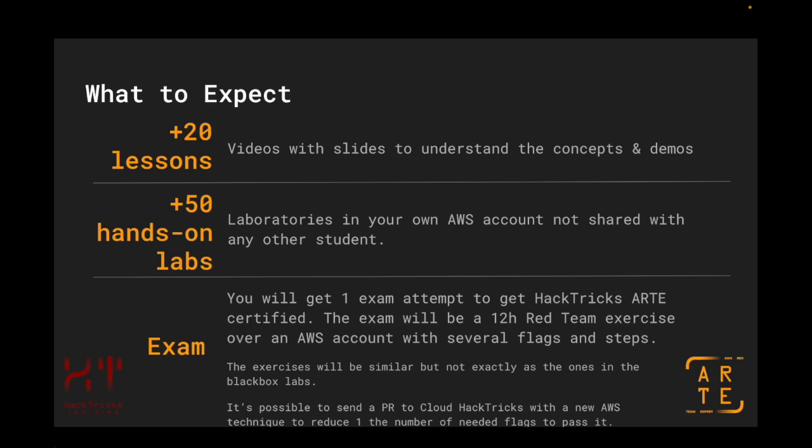Also, if at some point you have finalized the course or the certification and sometime later you would like to redo some laboratory or retest something, you are always going to be able to buy these extensions without needing to repurchase the complete certification.